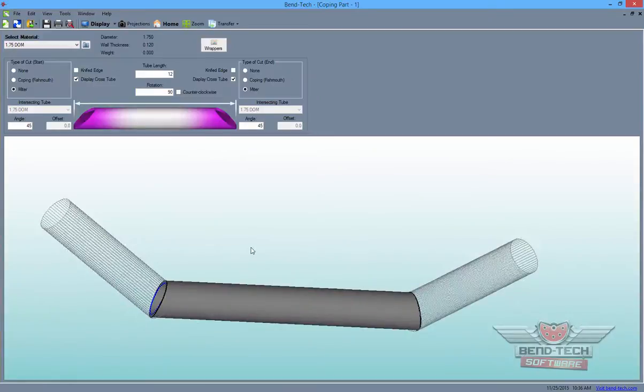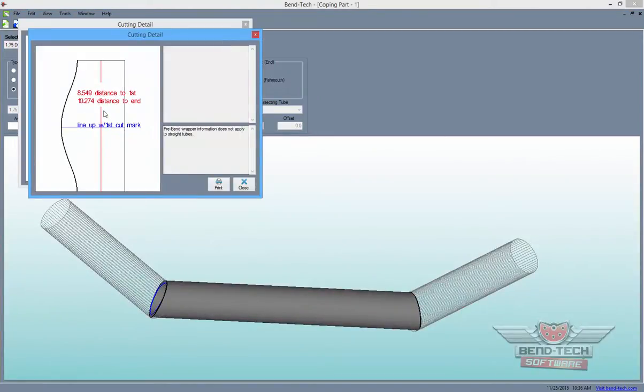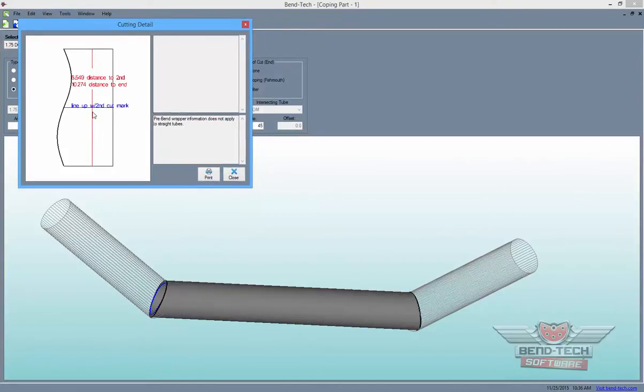View wrappers for these cuts by clicking the Wrappers button here. These will contain the information needed for cuts that can be printed out individually to be wrapped around the tube for hole saw cutting or notching.